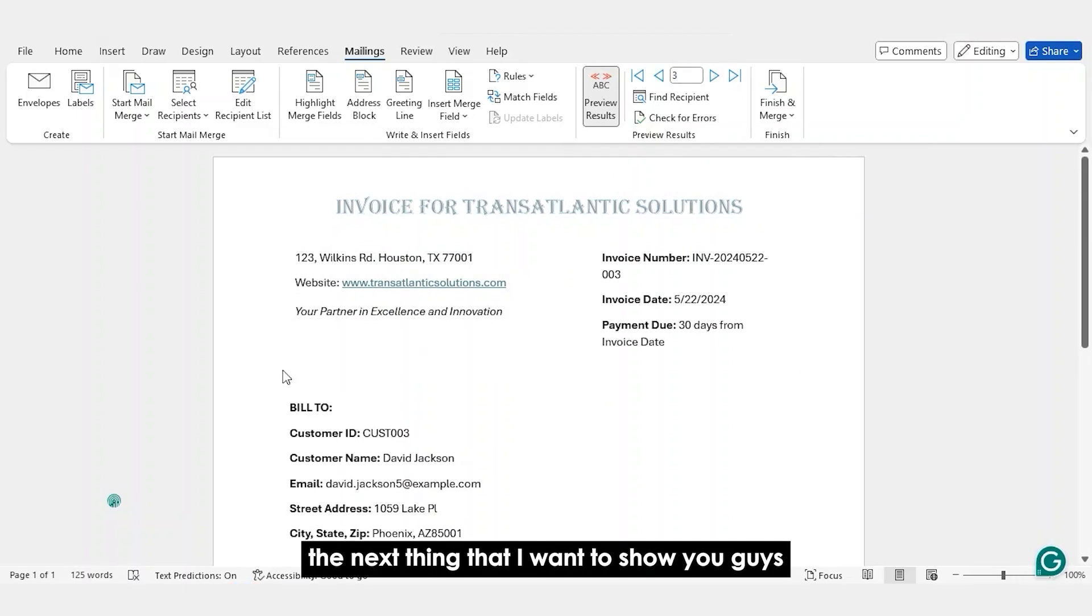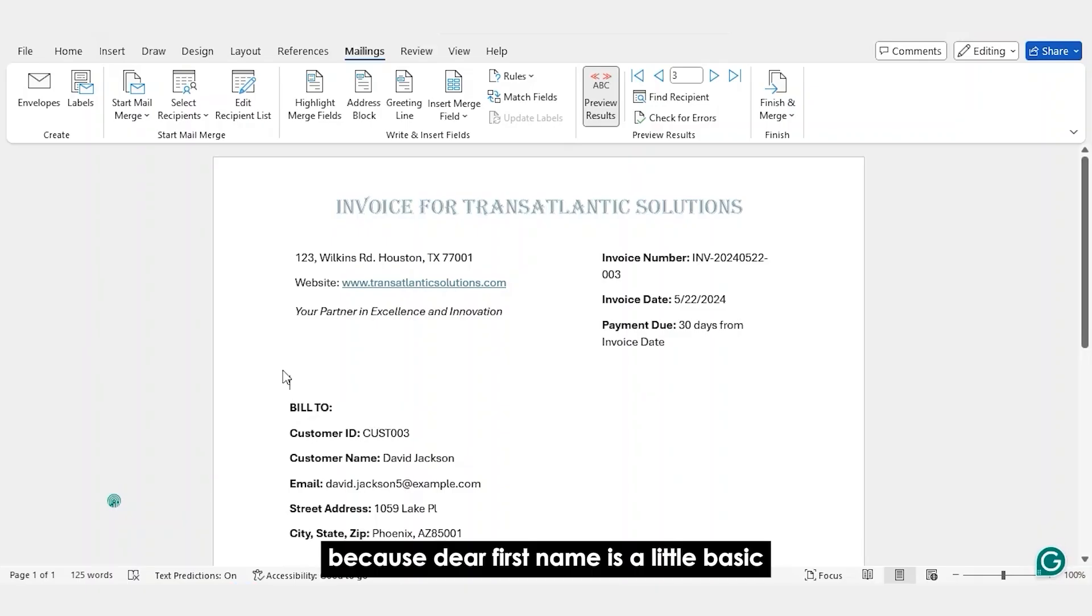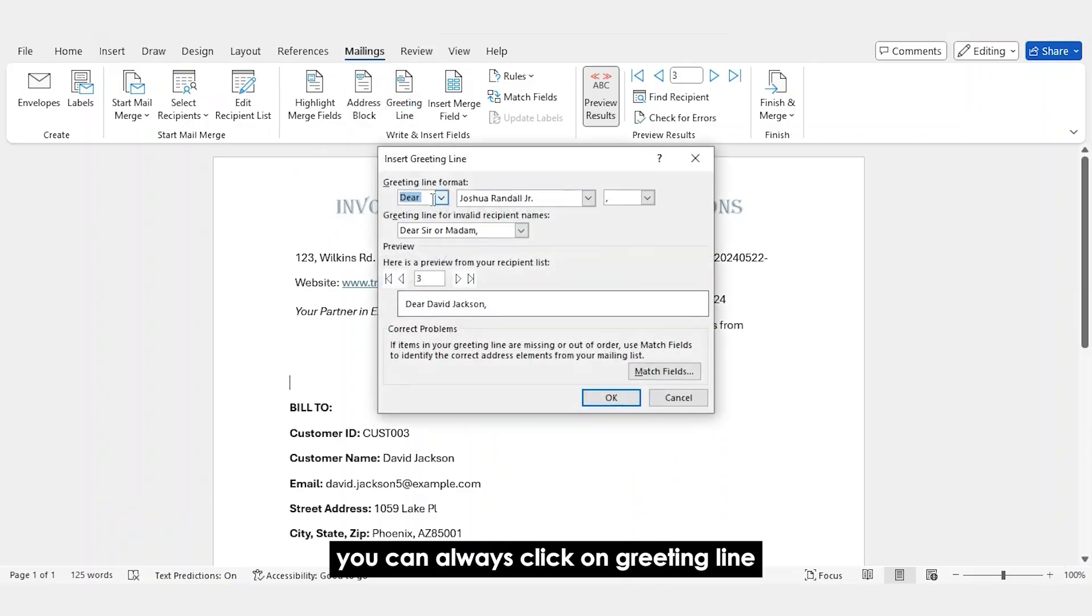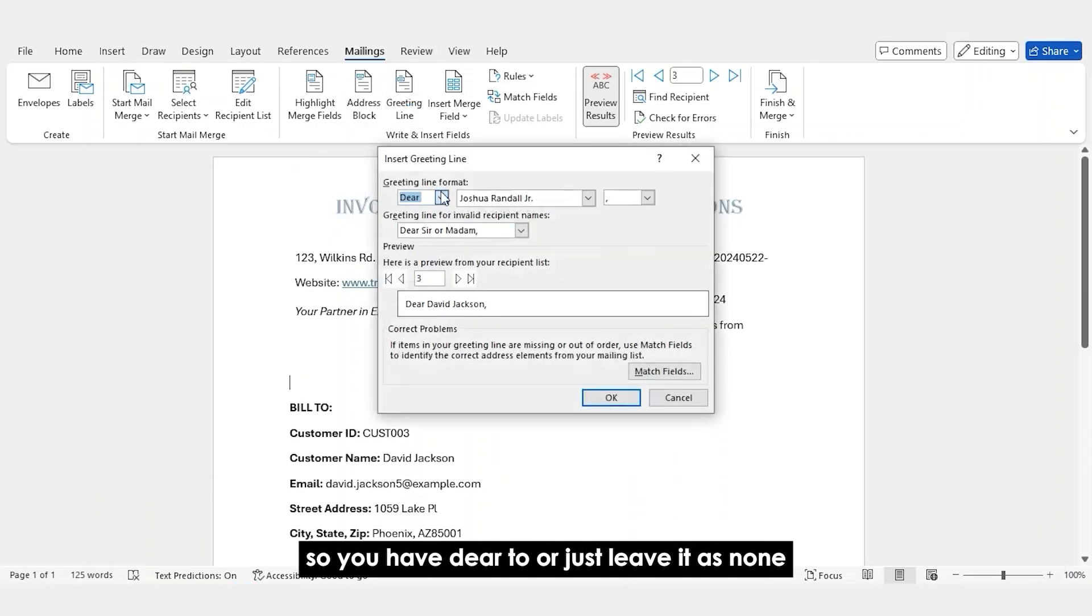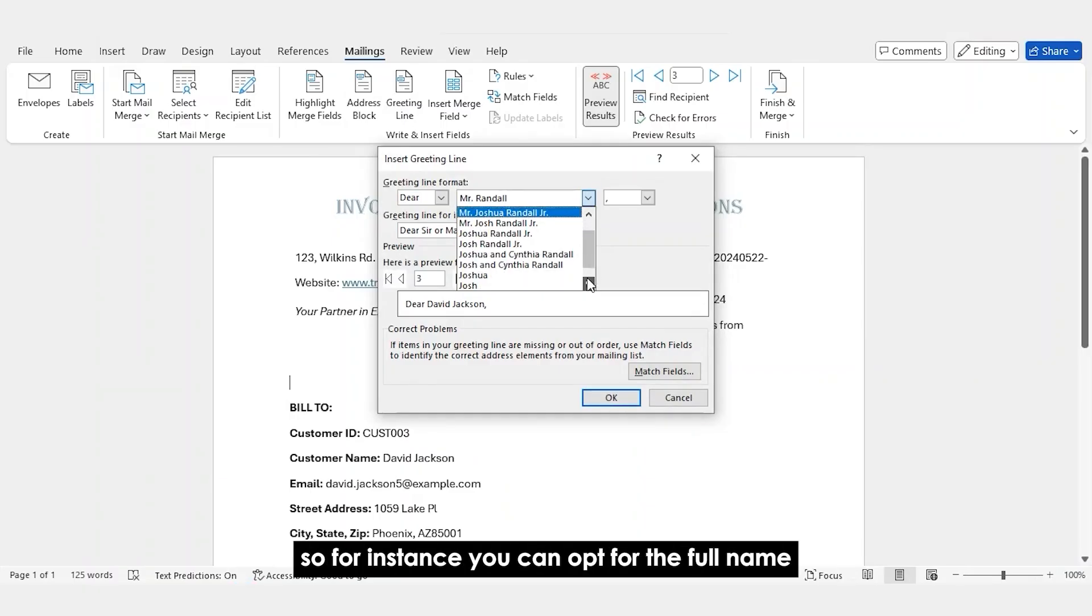Now the next thing that I want to show you guys is the Greeting Line. Because dear first name is a little basic, you can always click on Greeting Line and you'll get options that will amaze you. So you have dear, two, or just leave it as none.